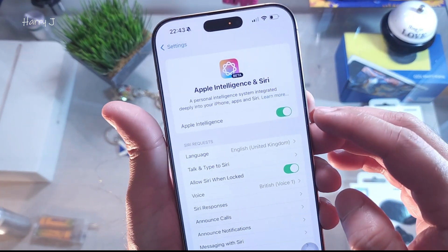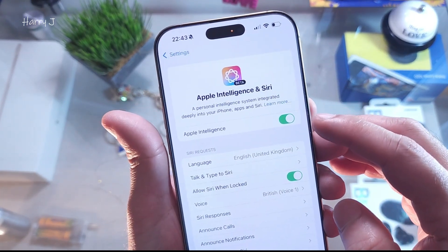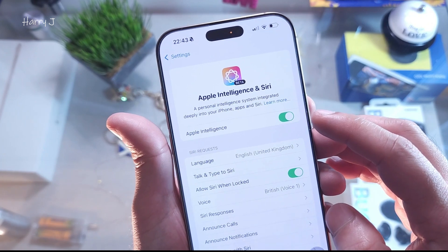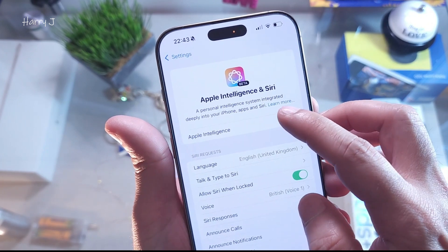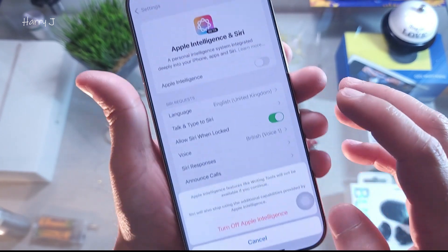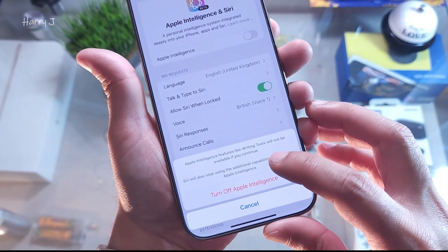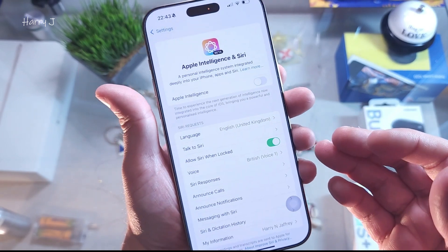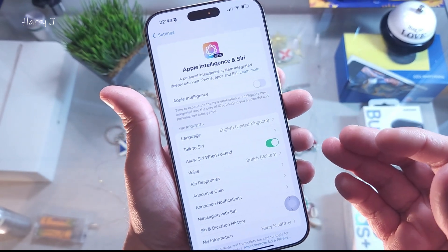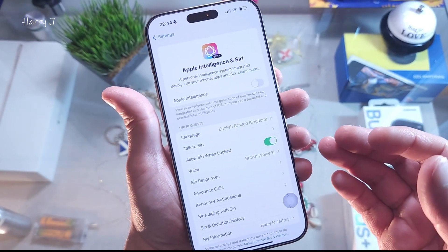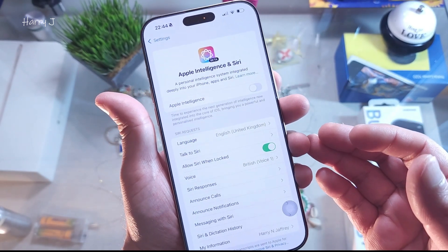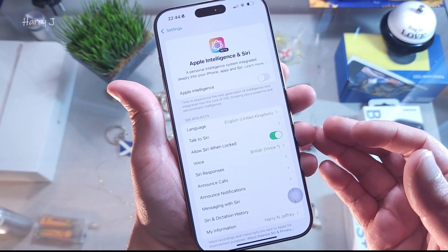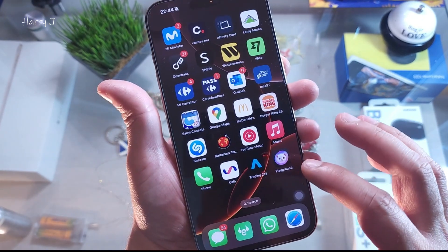Your Apple Intelligence is now activated. To deactivate it, just hit the button and select "Turn off Apple Intelligence." Keep in mind it can drain your battery, so if you don't want to use it or don't need it, you can turn it off.